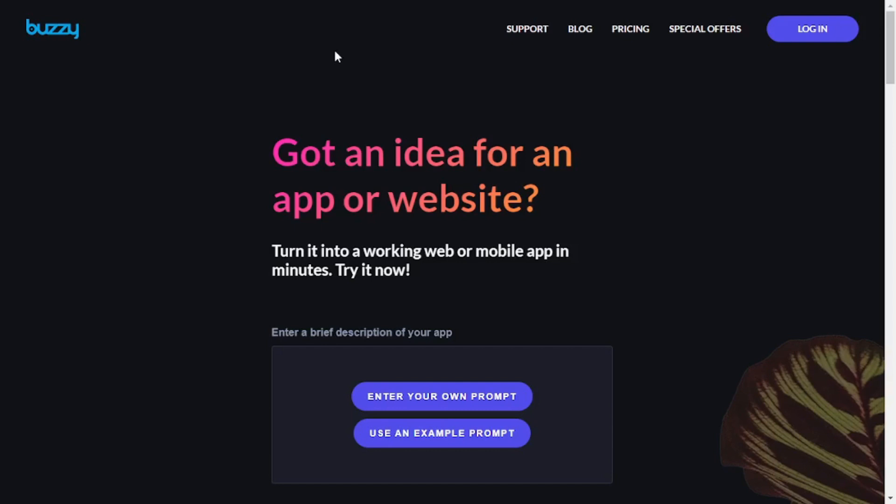Now that was just my experience. So why don't we dive into it and create our very own app together. So we are here at Buzzy's website.